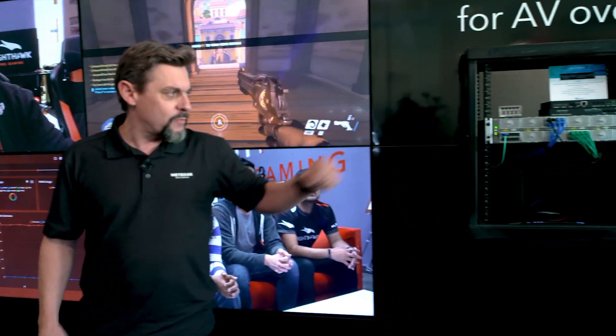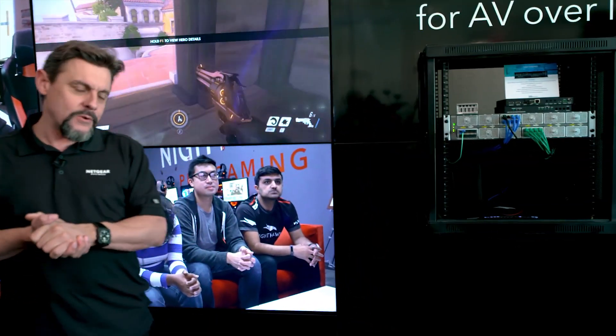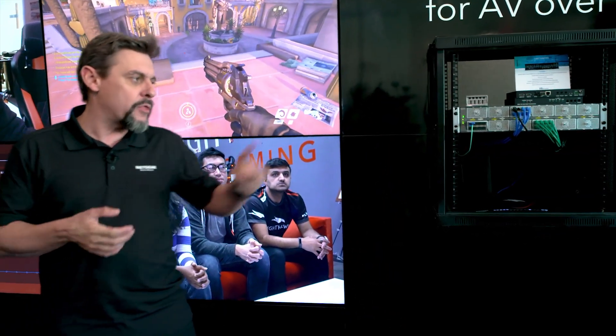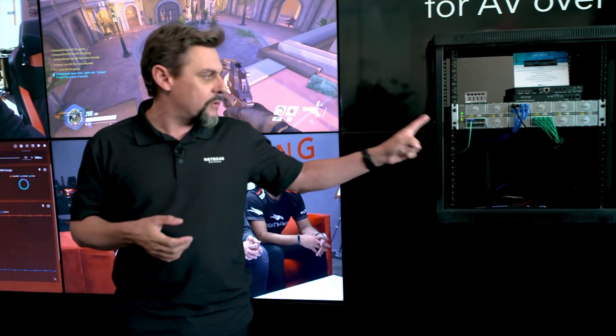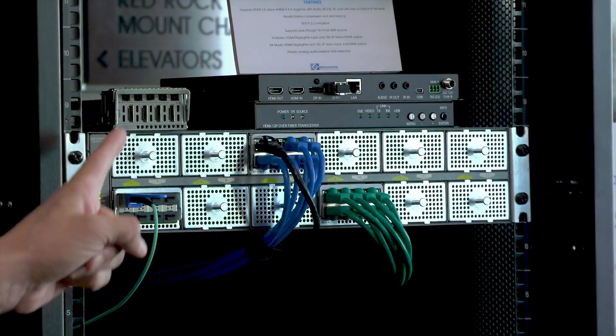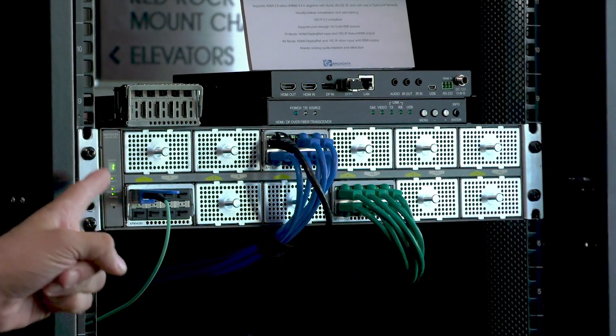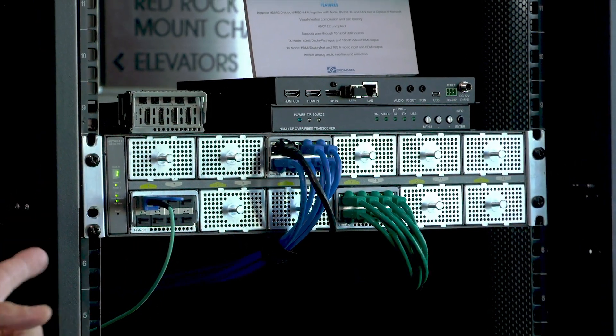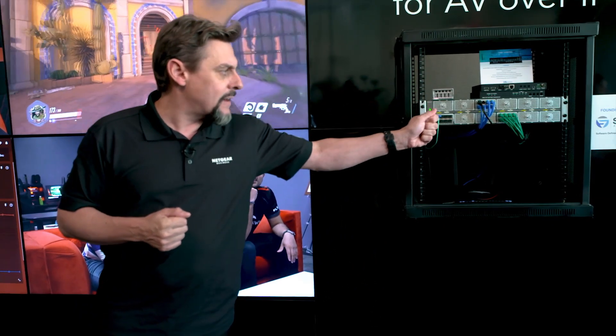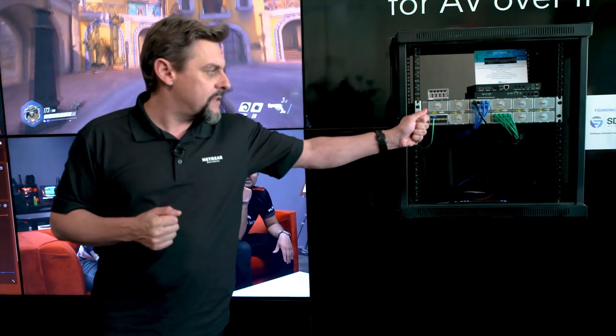I want to take that occasion to tell you about the best switch for this application. Why is it the best one? It's a modular platform — 96 ports can be installed here with copper, fiber, and PoE, giving you maximum flexibility.